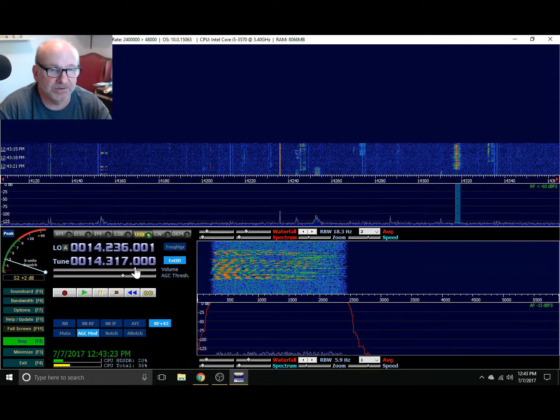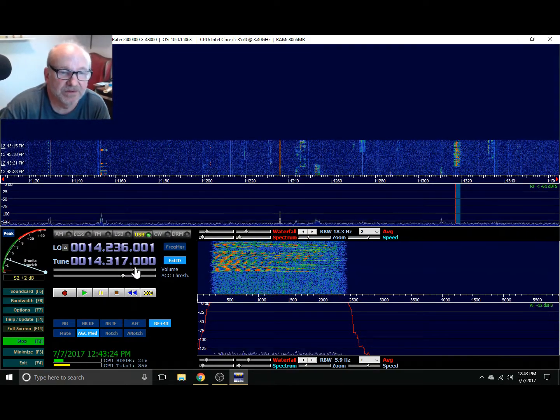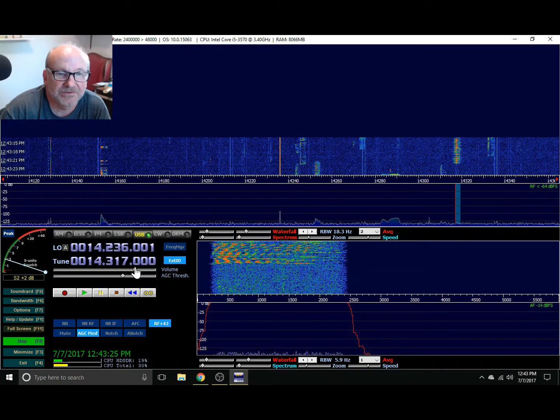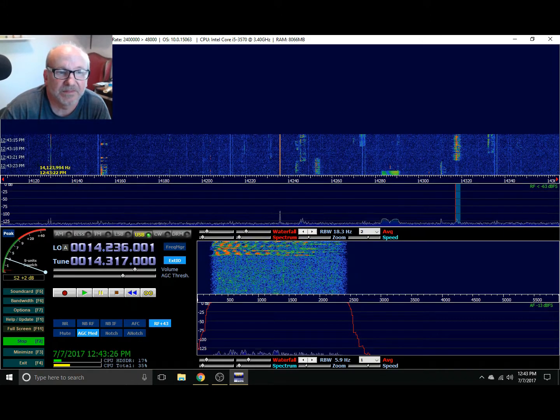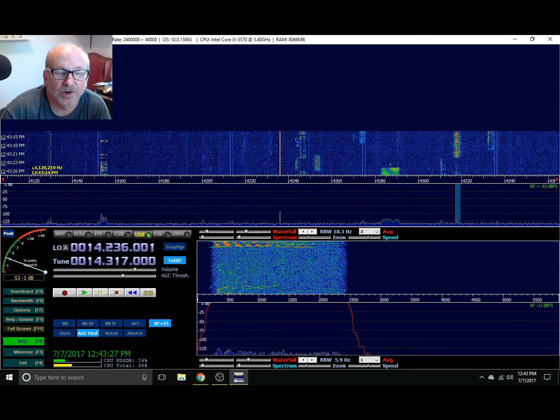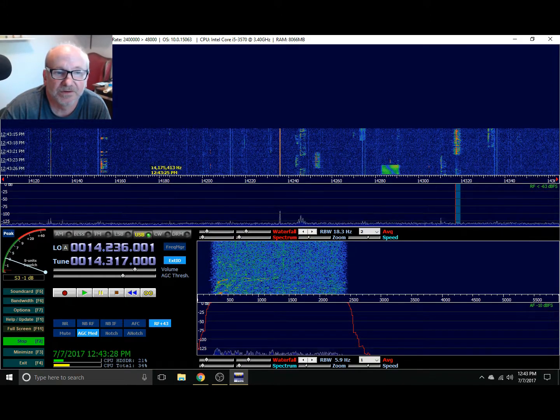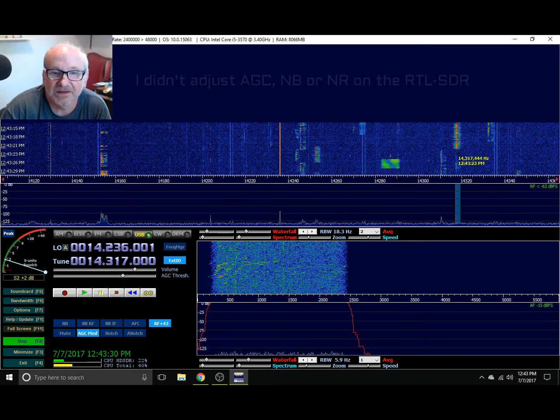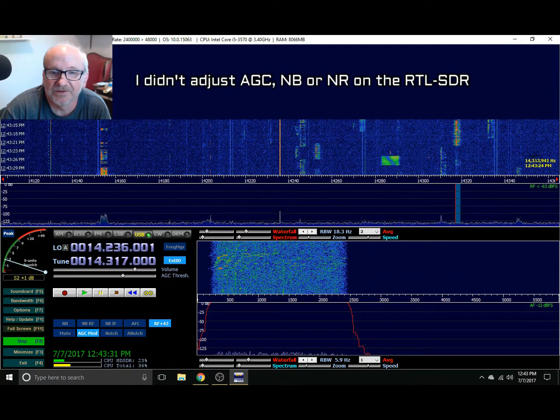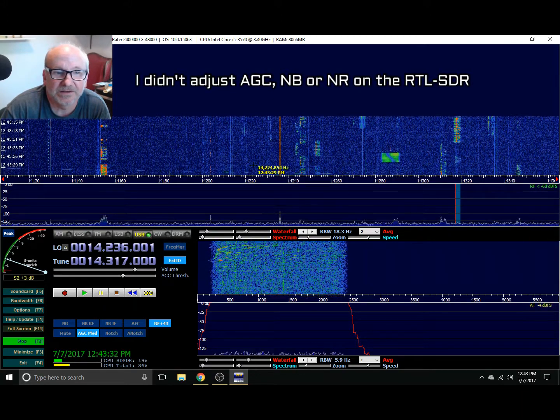And you're listening to the RTL SDR. The AM broadcast filter is in line and it's pretty clean.